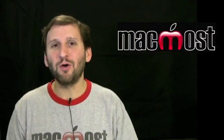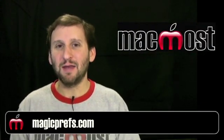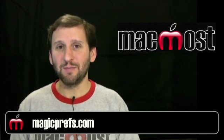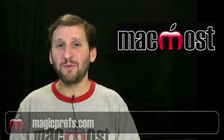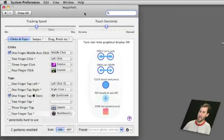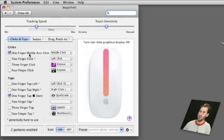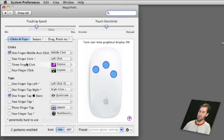The first one is called Magic Prefs and it's a preference pane that you download and add to your Mac. It's free and it gives you all this extra functionality. Here's what the preference pane looks like. You've got several different tabs here: clicks and taps, swipes, drag and pinch. You can roll over each one and on the right it shows you a demonstration of what it means.